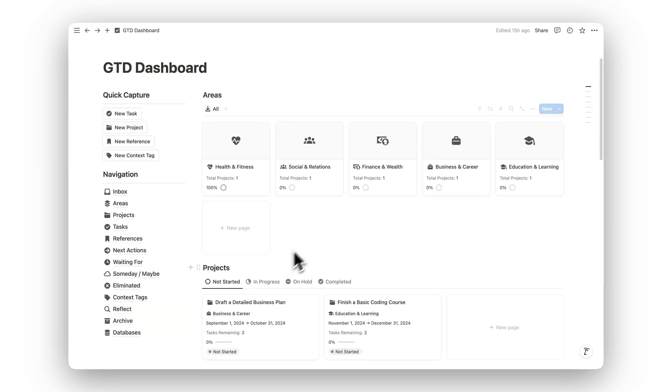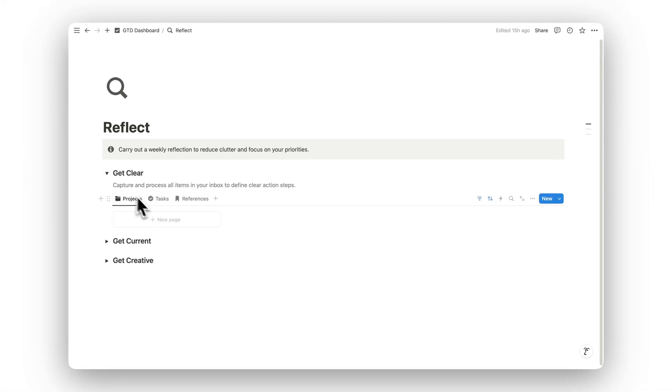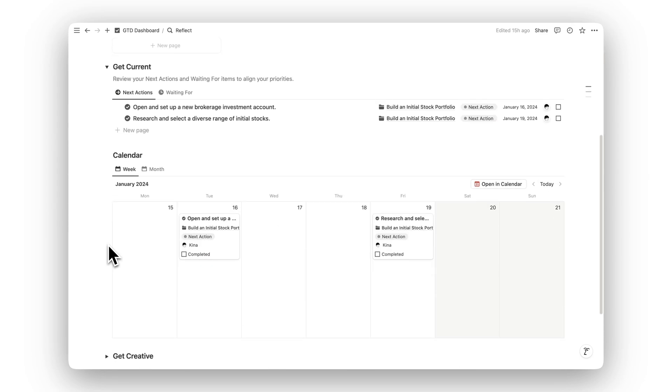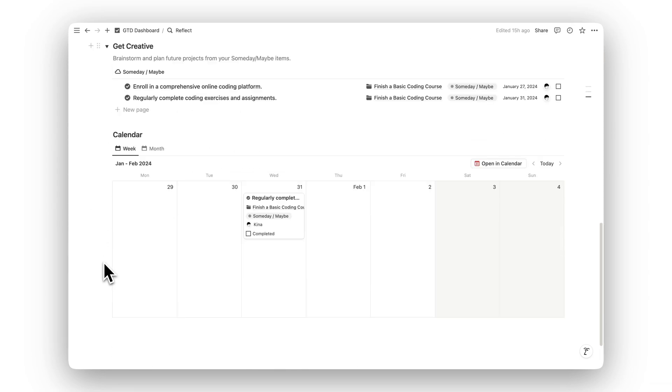Weekly reflection is key to staying organized. In the Reflect folder, you can carry out a weekly review, decluttering your tasks and projects, reassessing your priorities, and ensuring you're focused on what truly matters in the week ahead.